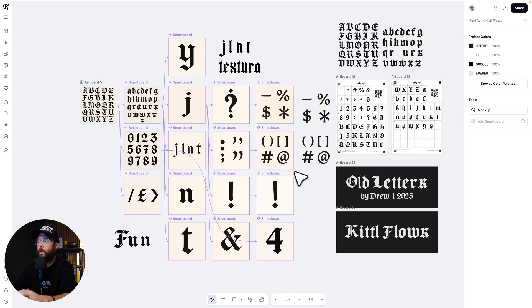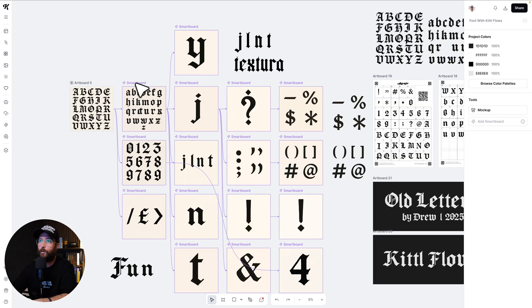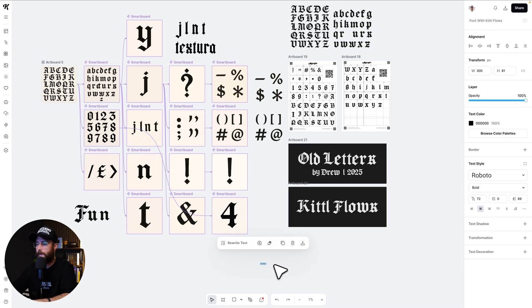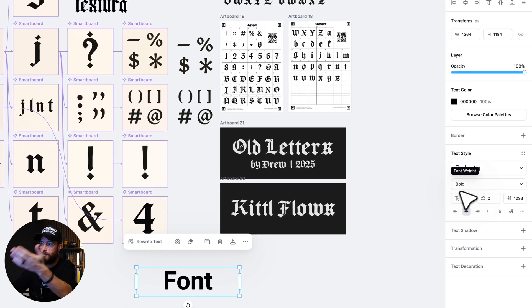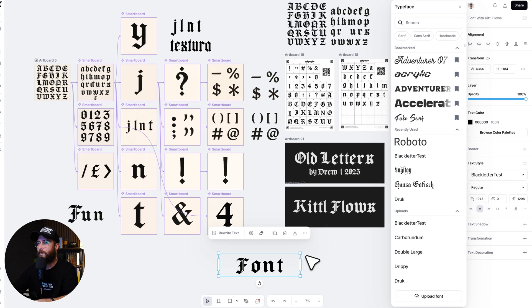Here is my Kittle project. I'm going to walk you through what I did using a new feature you might have seen already — it's called Kittle Flows. You might be able to tell from all of these boards that say 'smart board' on it. This is the Kittle flow, and these are all smart boards that are connected to each other. Right here I've got my own font. If I hit the T button, now I've got some text. I'm just going to type in 'font.' I've labeled it 'black letter test' — not really anything super fancy, but there it is.